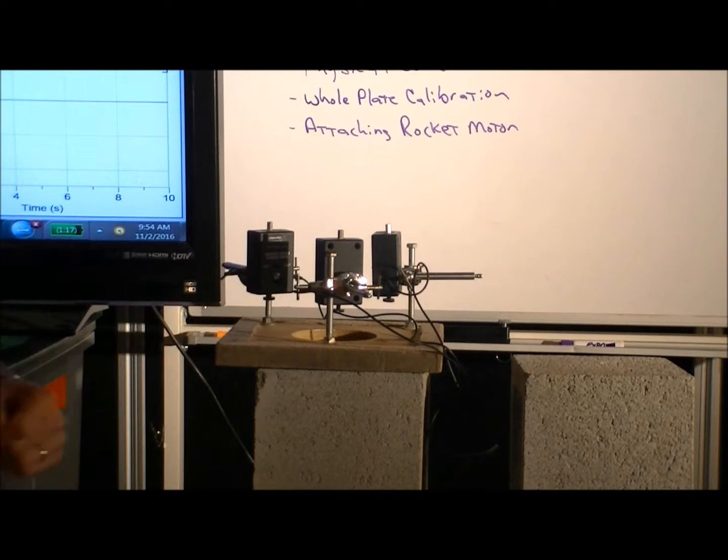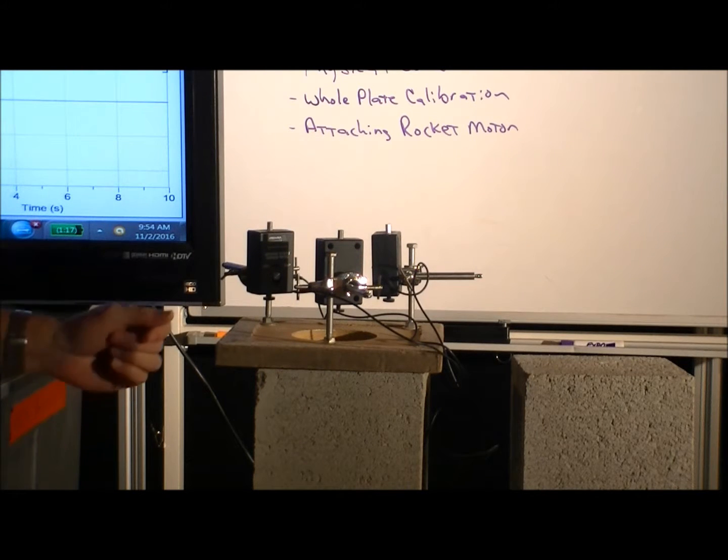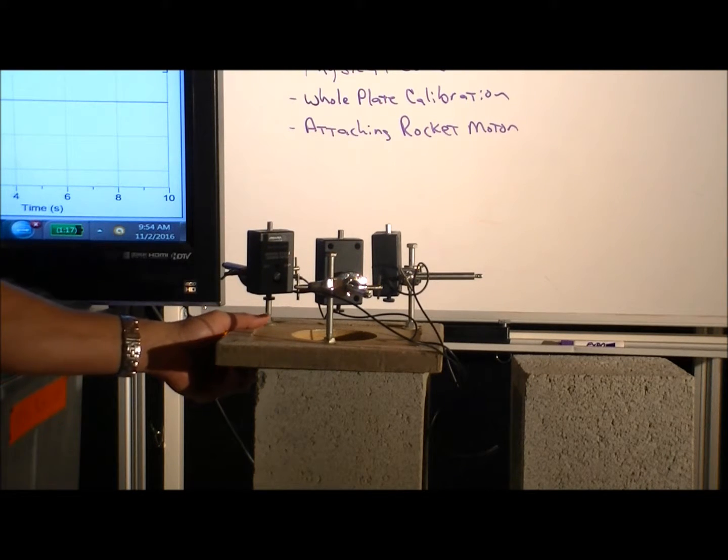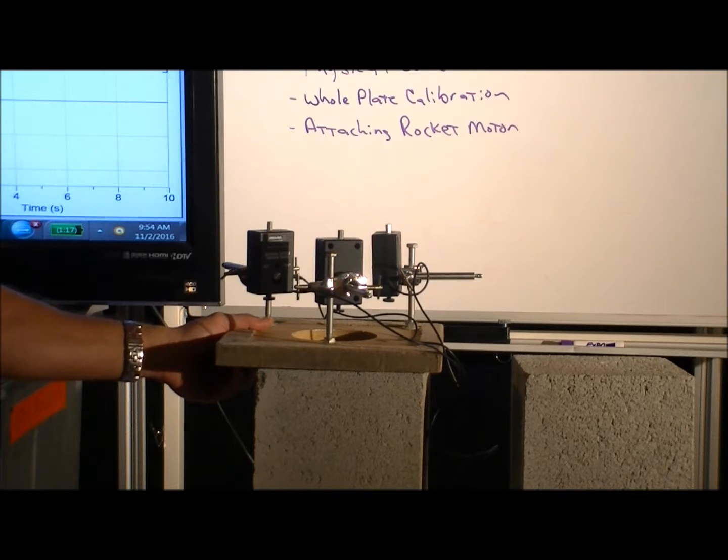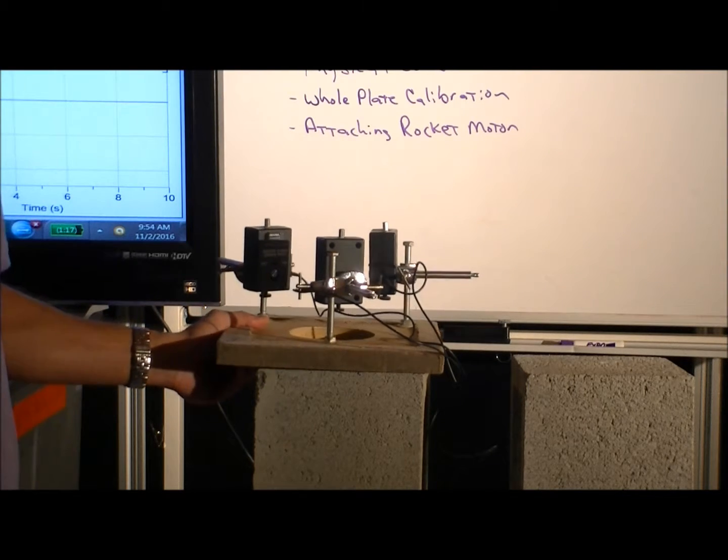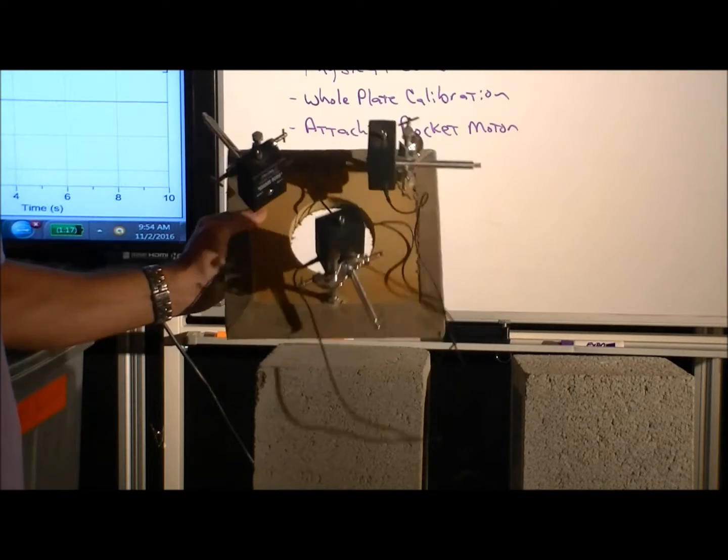Alright, so now let's have a look at the force plate that's constructed with the three dual-range force sensors.